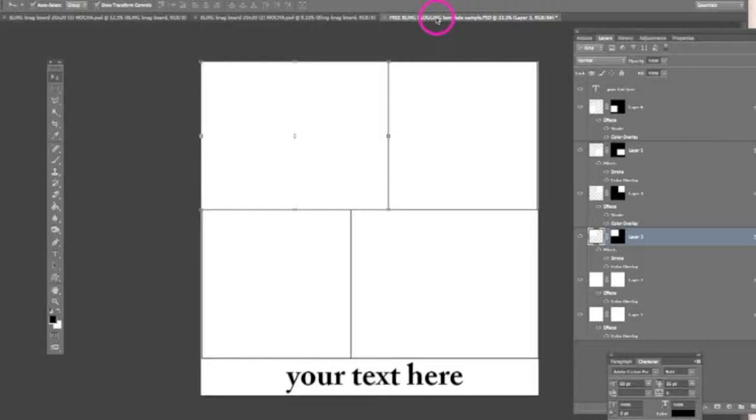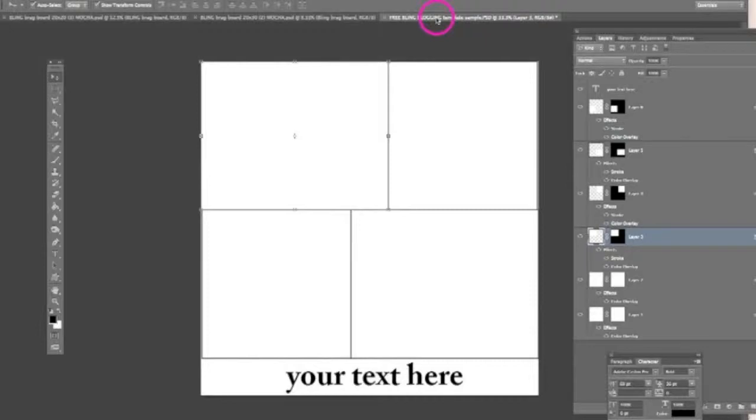We actually have these blogging templates. We have a few blogging templates available for free download at BlingActions.com. Just click on the templates menu option and you will have an option there to try a free sample. We have one free sample as a blogging template and we also have one free sample as a storyboard template for printing.